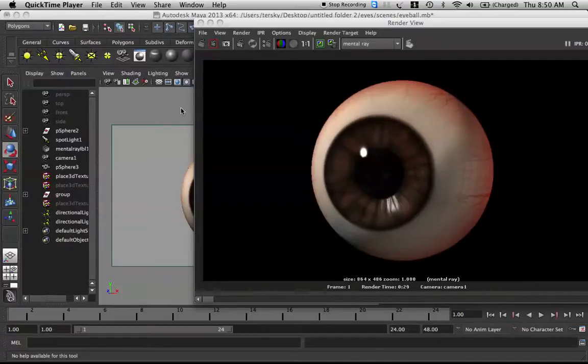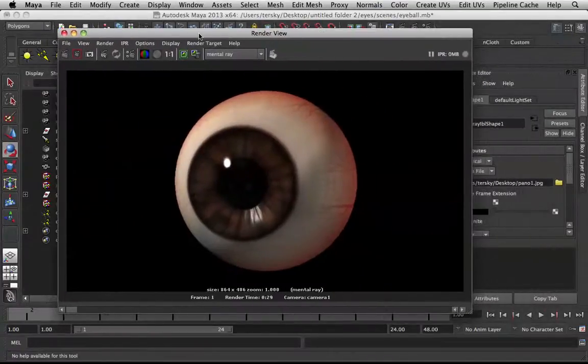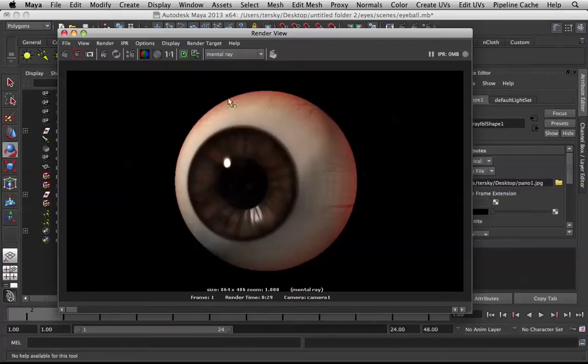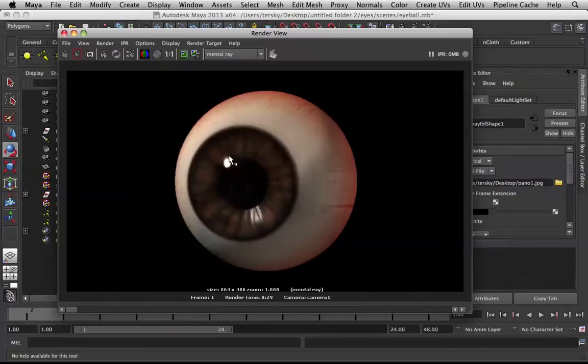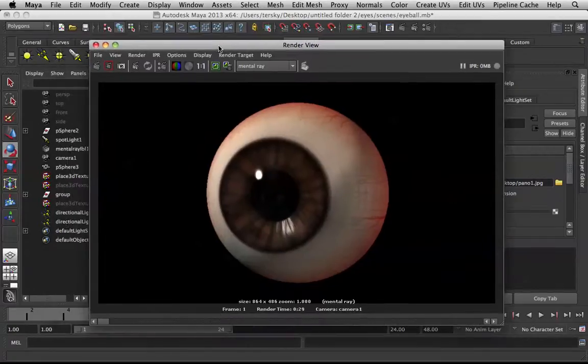Hey guys, this is Arthur. Today I'm going to teach you how to fake specular on the eye. If you watched my previous tutorial, I covered how to create eyes in Maya. So now I'm going to teach you how to take away the spec and recreate it with textures so you have full control over the specular.